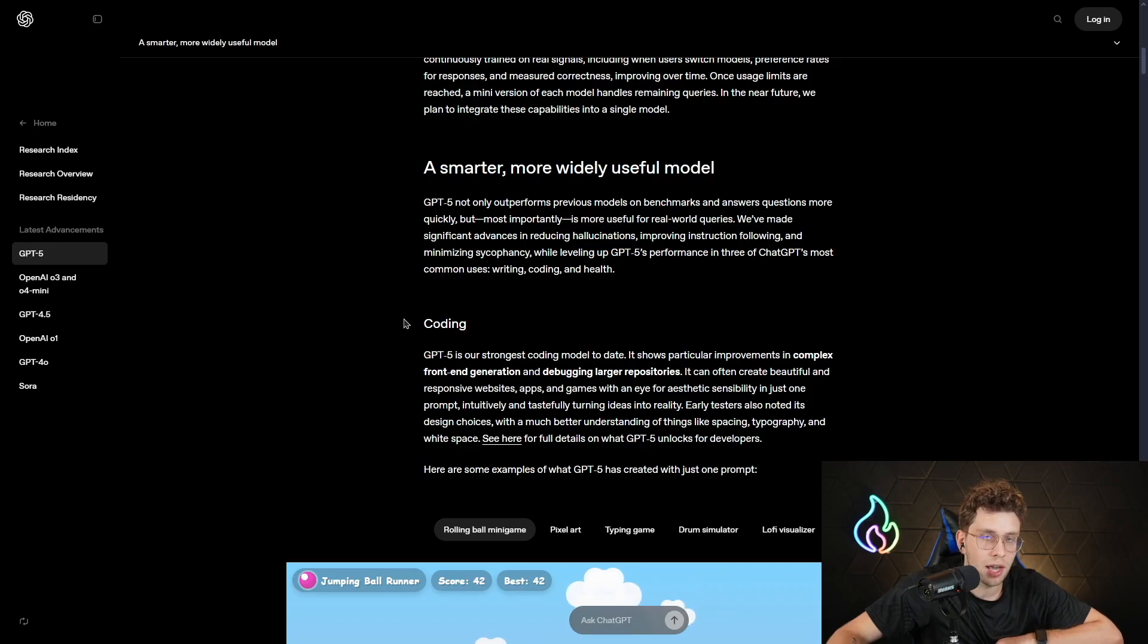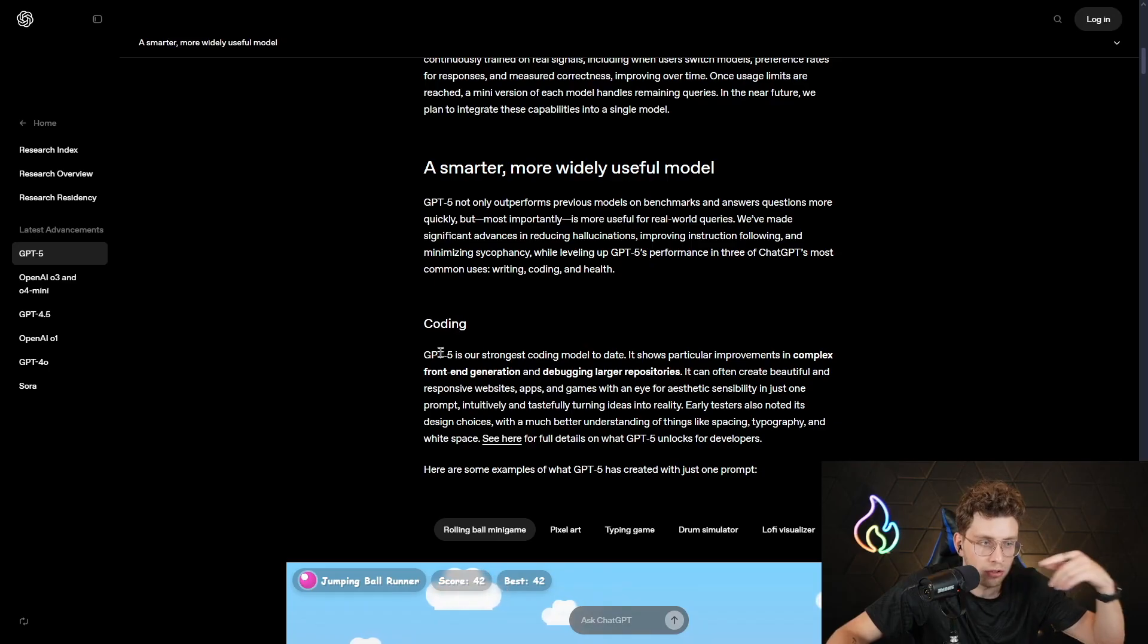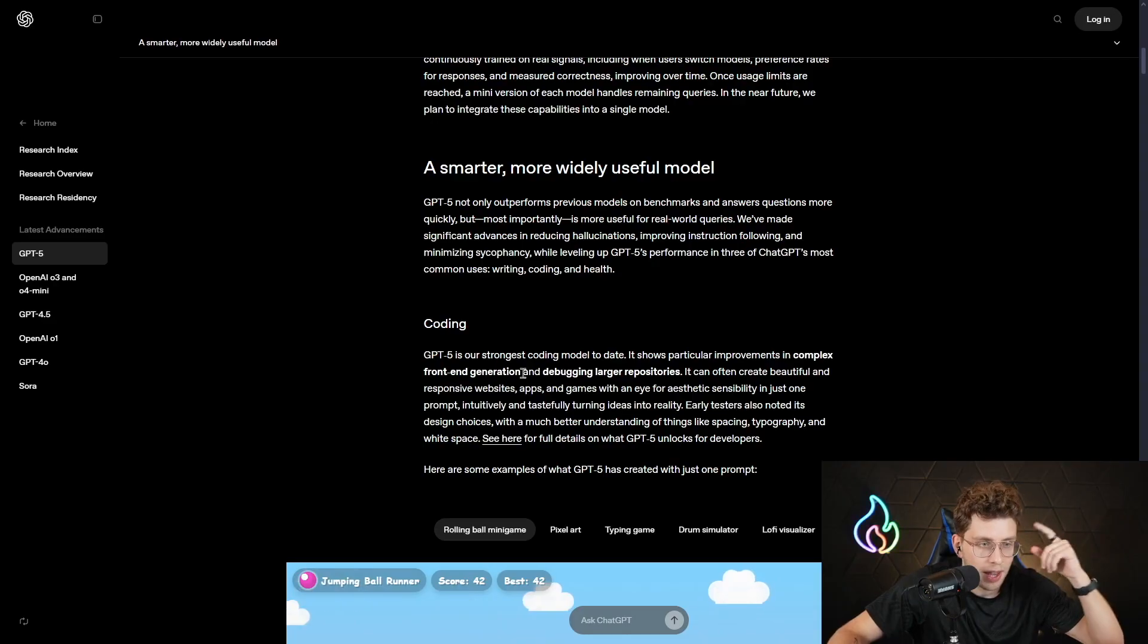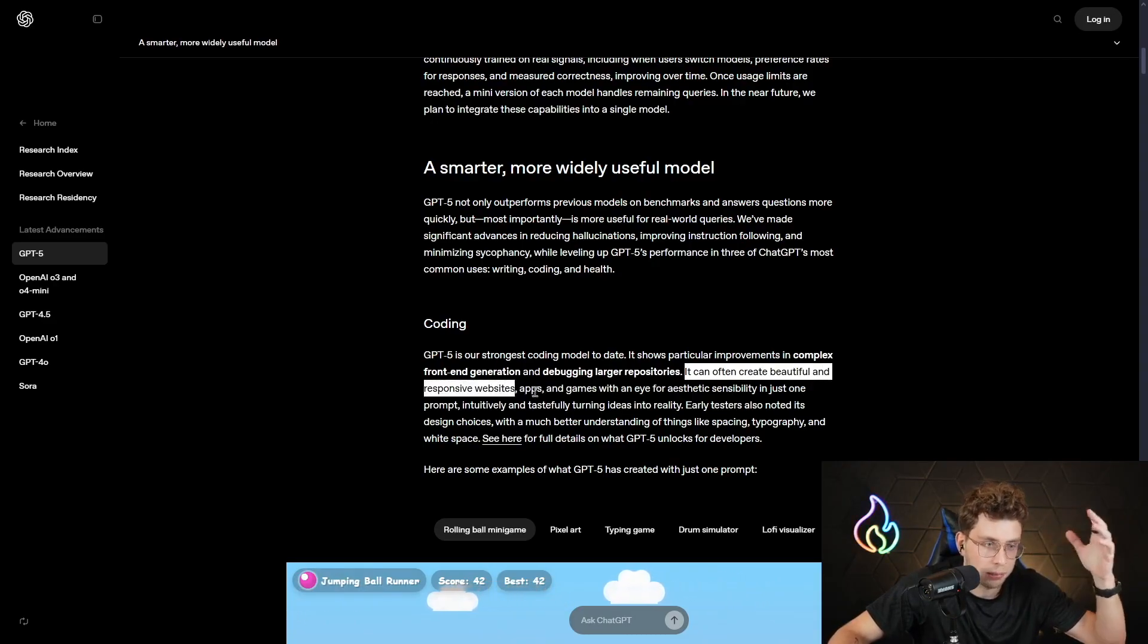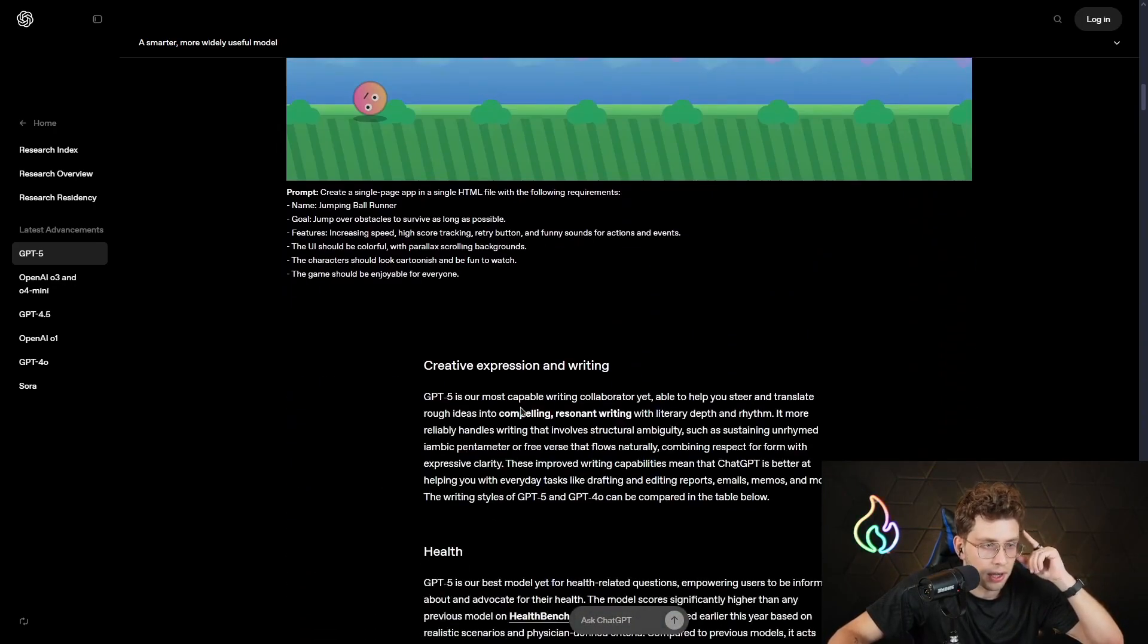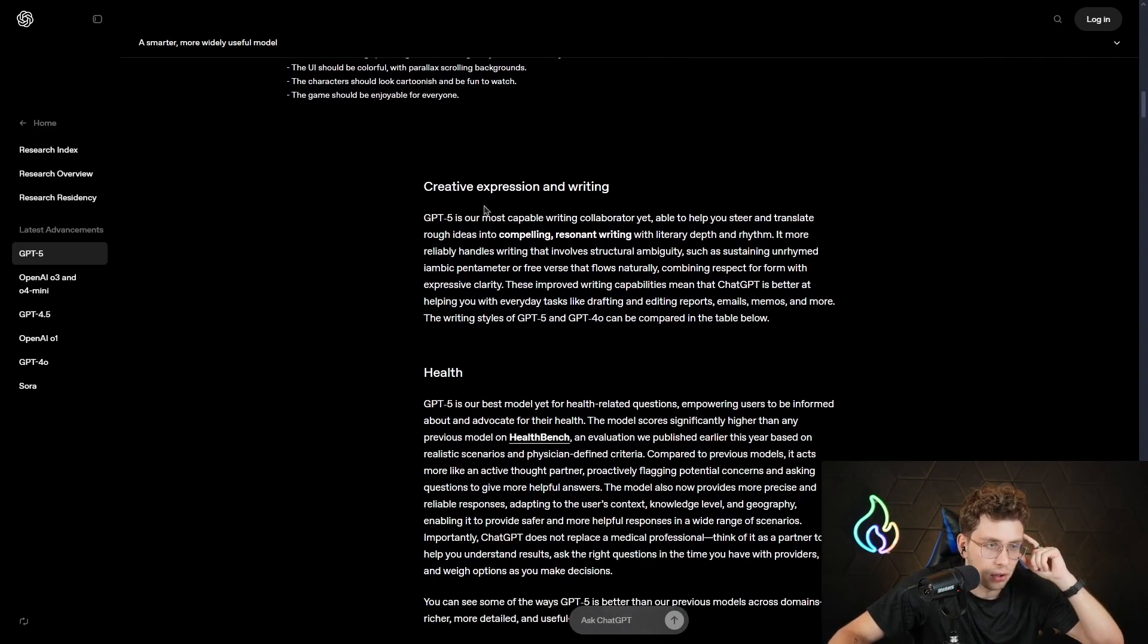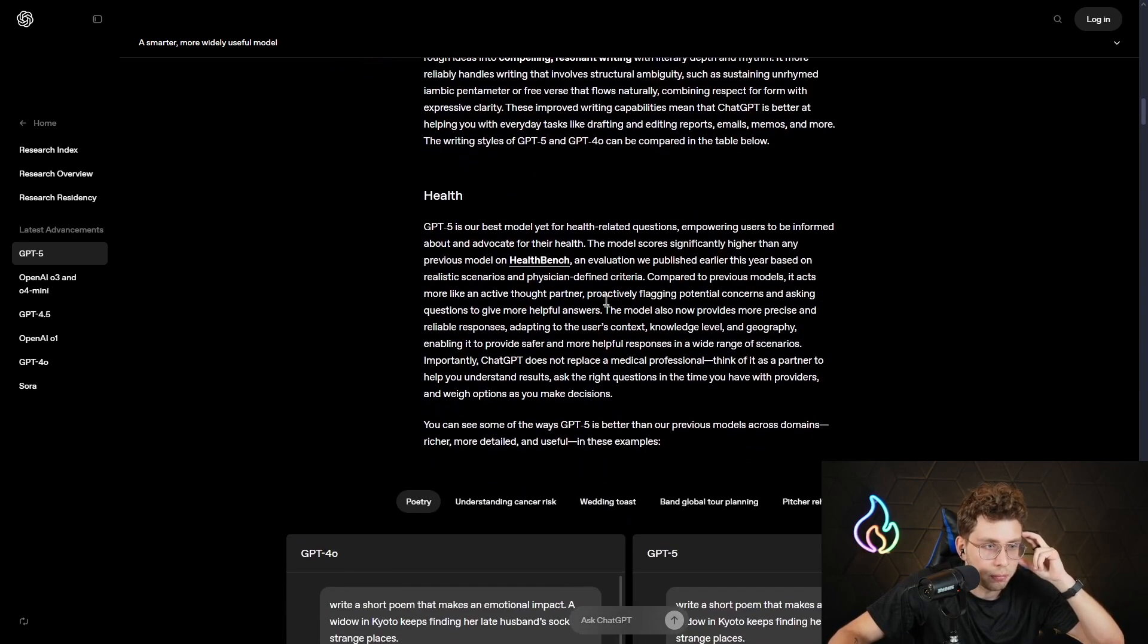As you may know, Claude, for example, is a big competitor when it comes to ChatGPT, when it comes to coding. But GPT-5 is our strongest coding model to date. It shows particular improvements in complex front-end generation and debugging larger repositories. It can often create beautiful and responsible websites, apps, and games with an eye for aesthetic sensibility in just one prompt. That's totally great. Additionally, creative expression and writing. GPT-5 is our most capable writing collaborator yet. We've got ideas into compelling, resonant writing with literacy, depth, and rhythm.